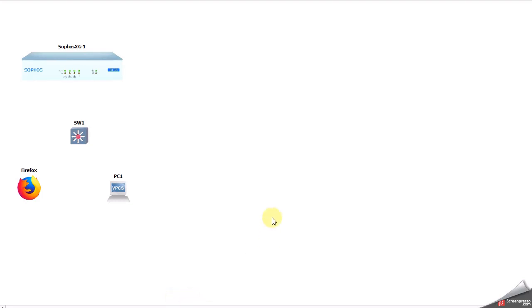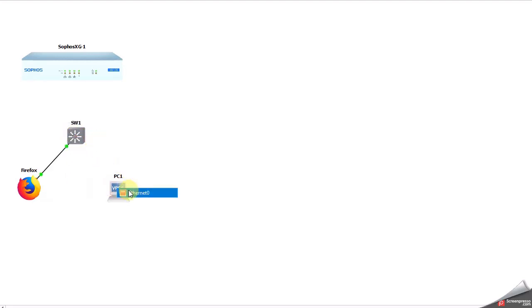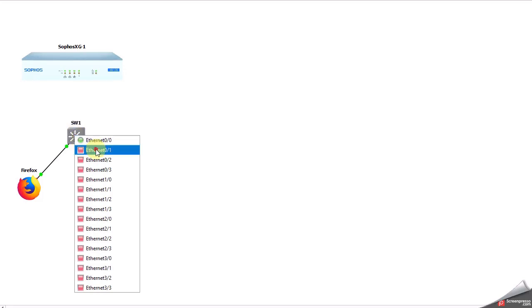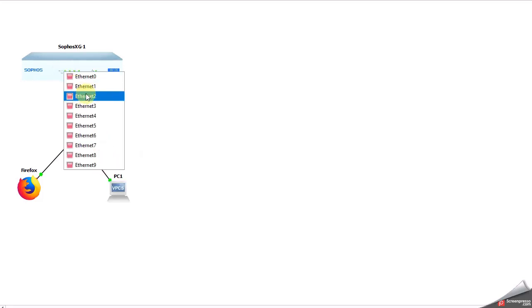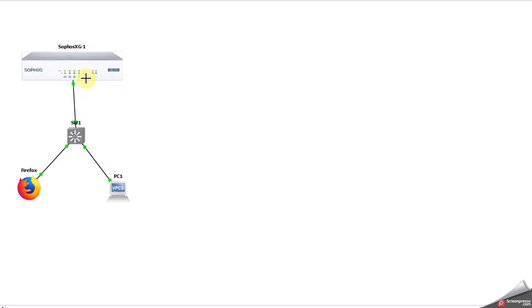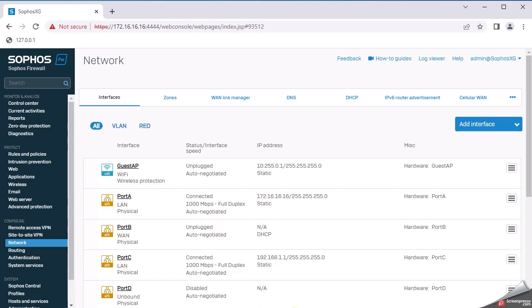In this video we will see how to configure routing on a firewall. Let me first quickly set up the firewall and switch configuration. I will show the configuration one by one, but to save time let me do the initial firewall configuration now. The firewall is up and I am able to access the console.